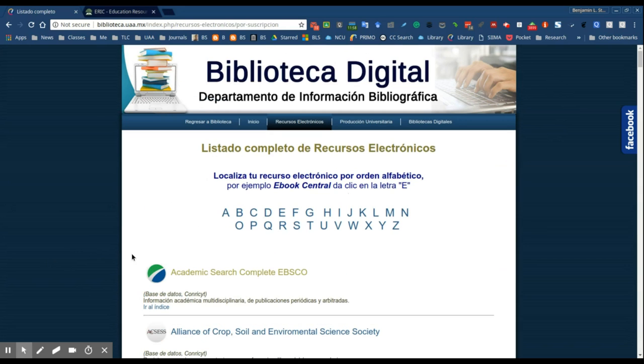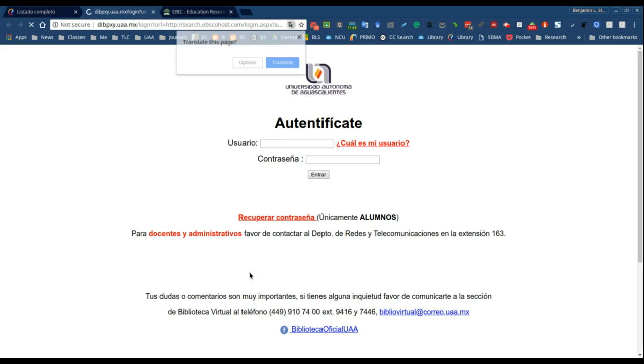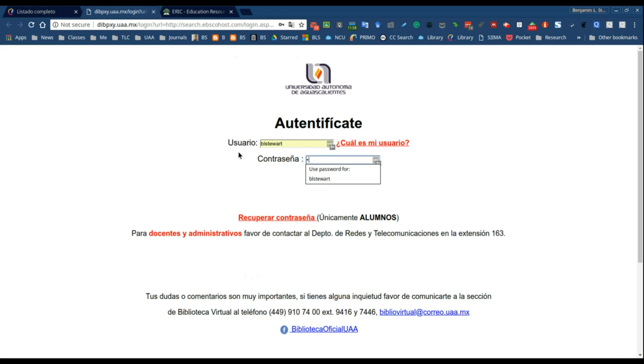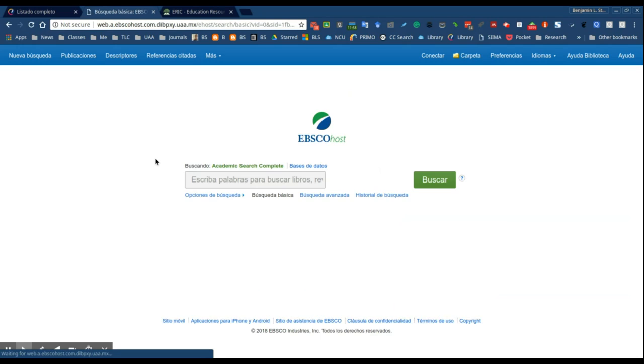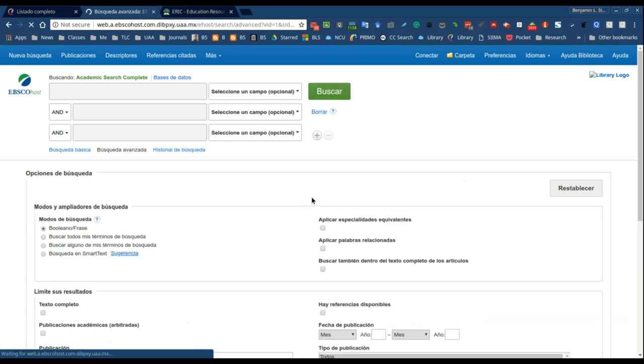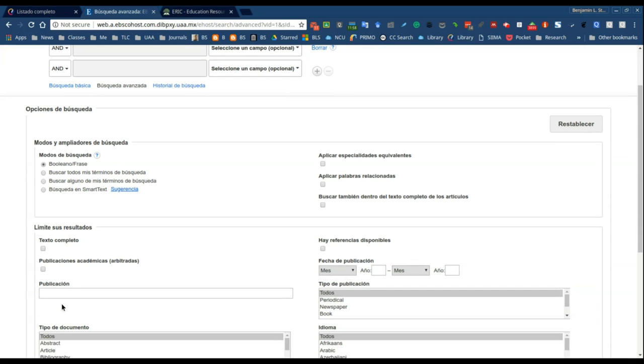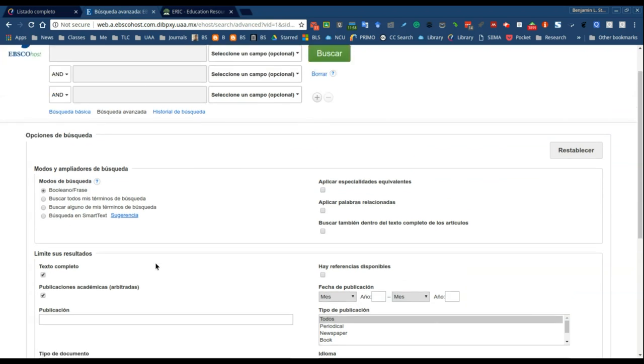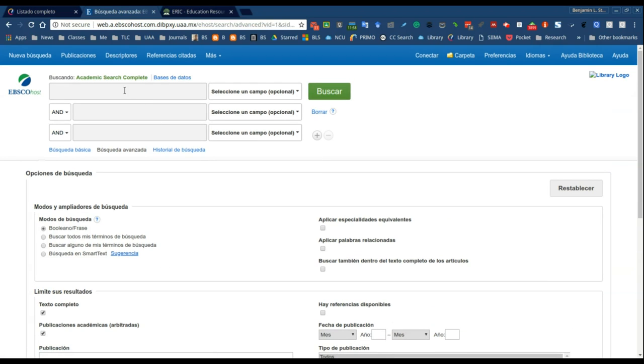Okay, so I'd like to conclude by giving you a few tips for searching for information. So when you sign in to the database, I recommend going to the advanced search feature. Most databases will allow you to search for the complete text as well as search for academic articles or peer review articles. So if those options are provided, make sure that you check those options.